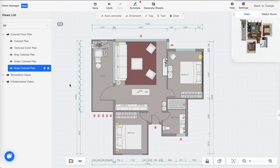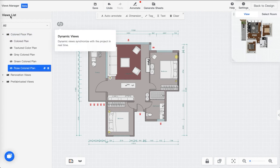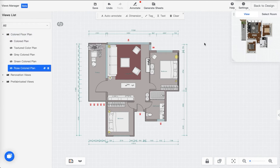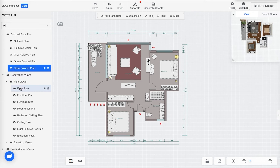In the construction drawing set, this is what we call a View List. There are two parts: the first is the view of your drawings — floor plans, reflective ceiling plan, and elevations are all saved here. The second part, the second category, is really the plan views.